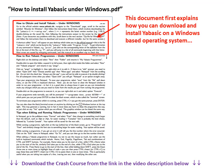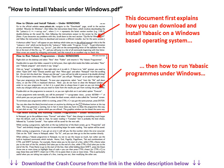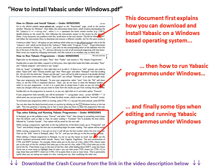This document first explains how you can download and install YABasic on a Windows-based operating system. Then how to run YABasic programs under Windows. And finally, some tips when editing and running YABasic programs under Windows.